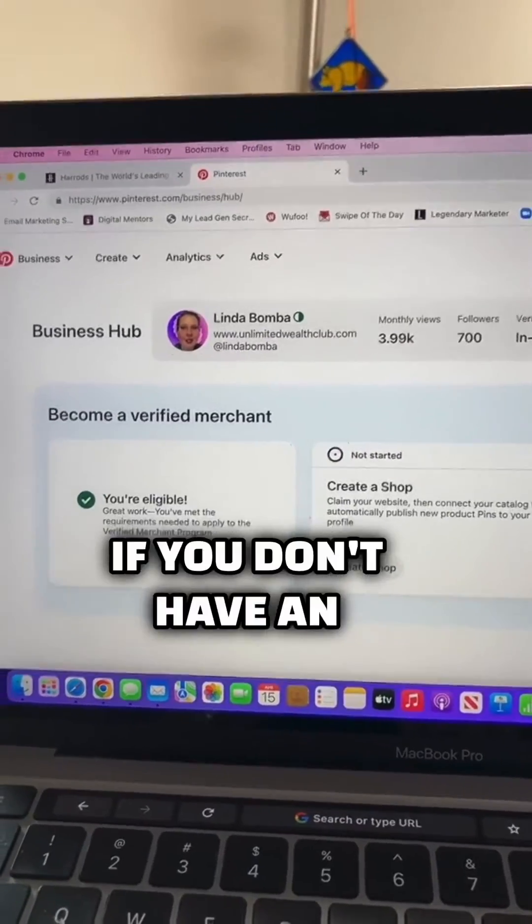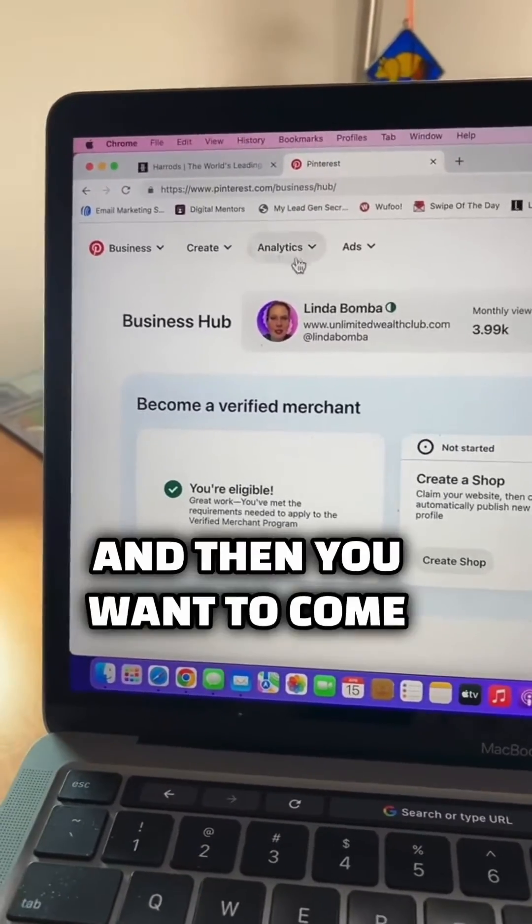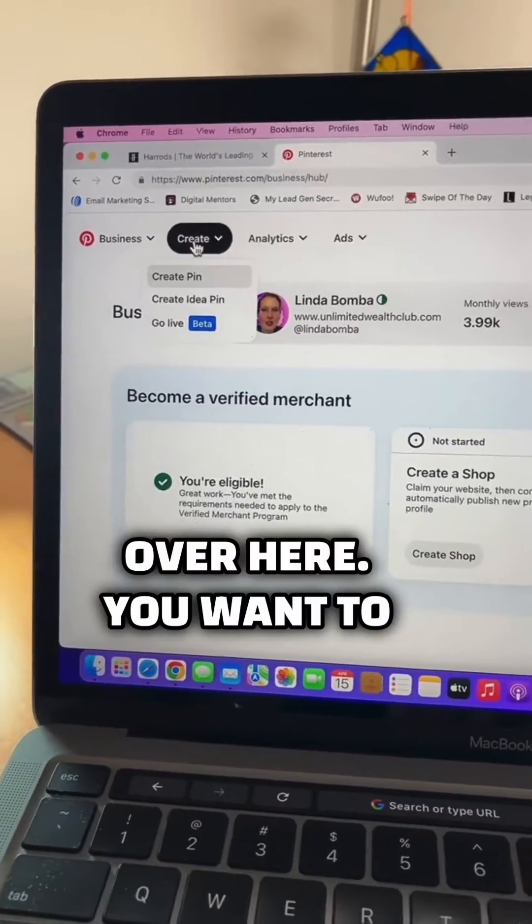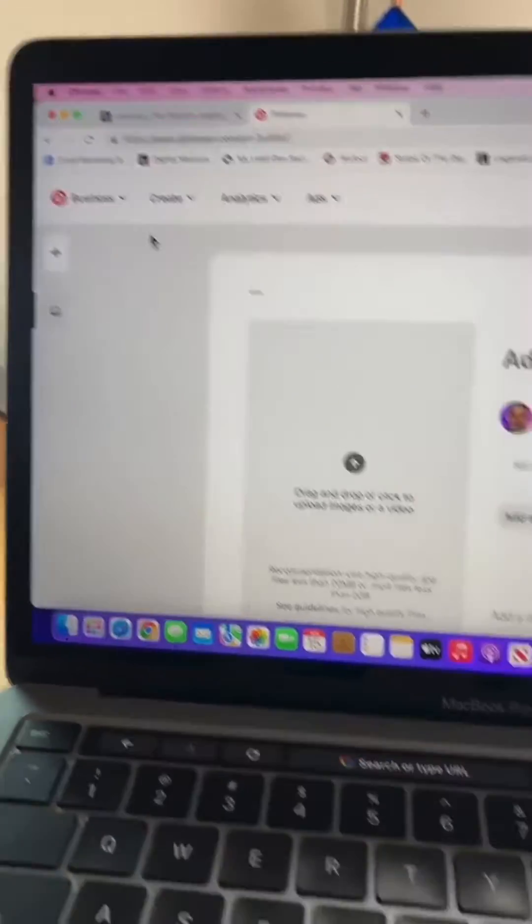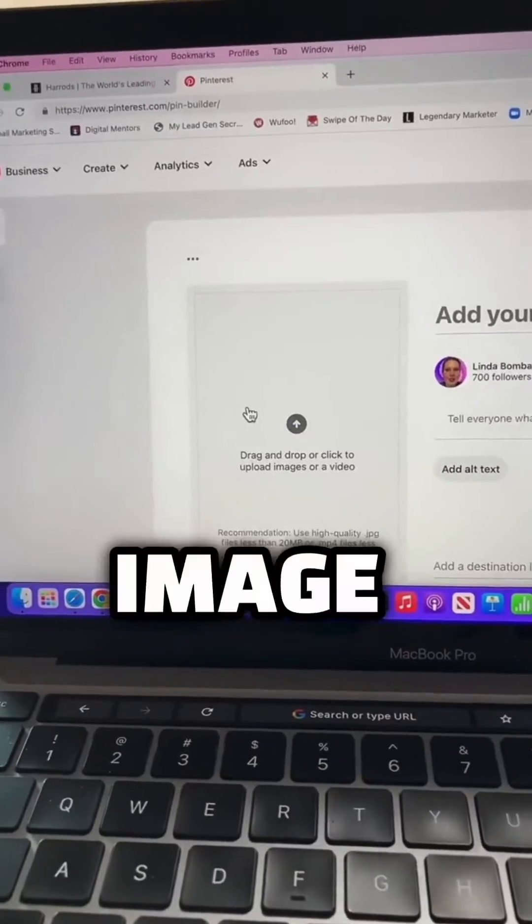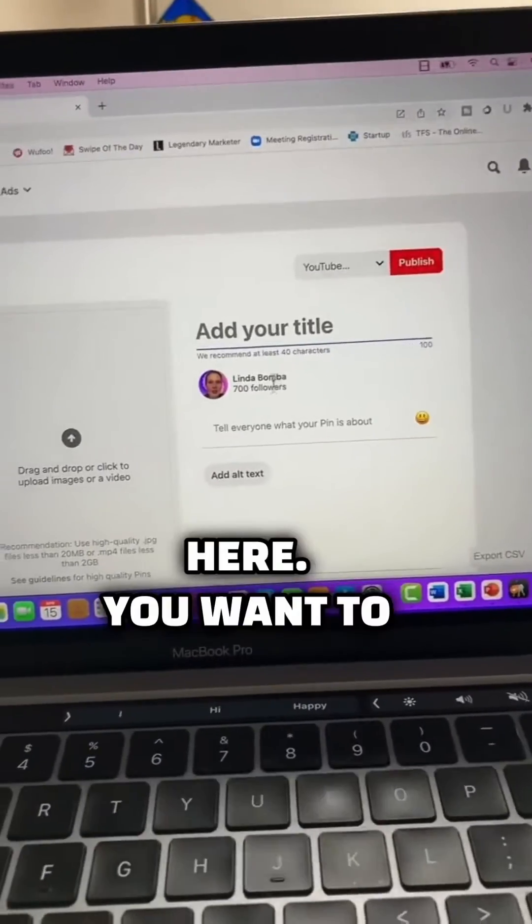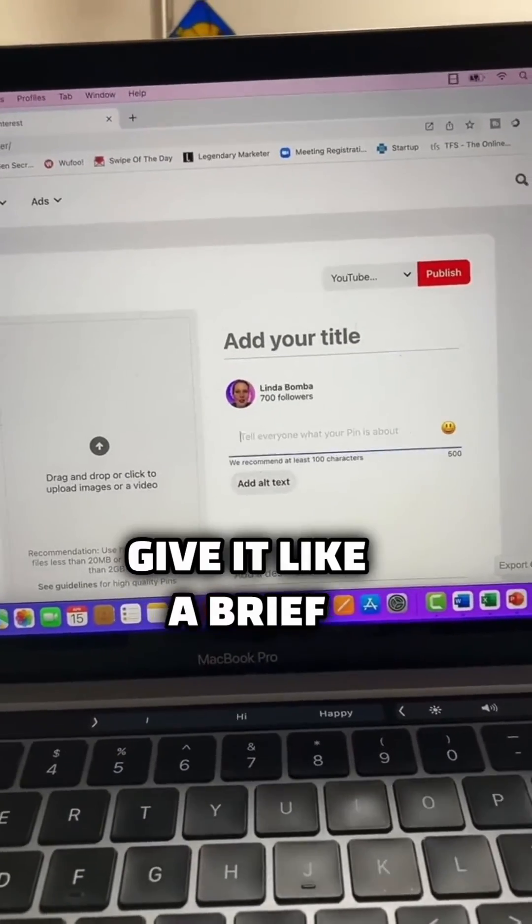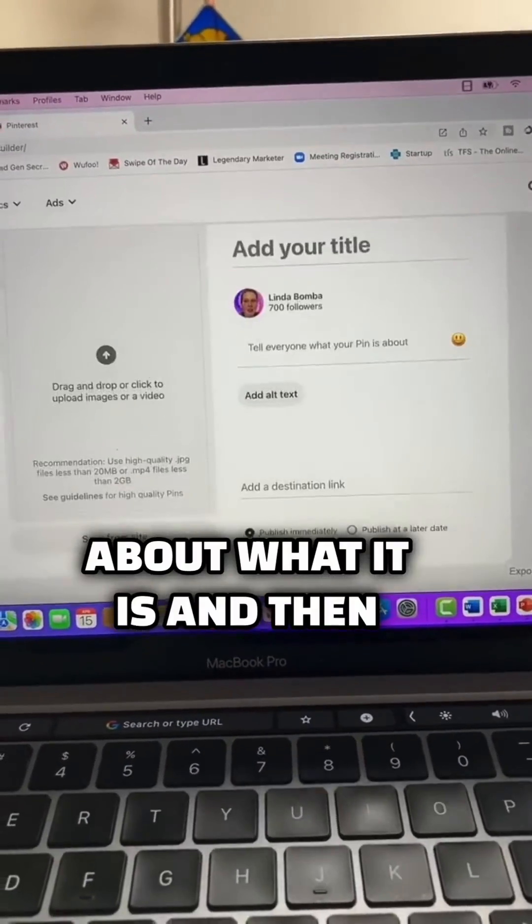If you don't have an account, you want to set up a business account. Then you want to come over here. You want to hit create pin and take an image of what you're selling. Put it here. You want to put the title here. You want to give it a brief description about what it is.